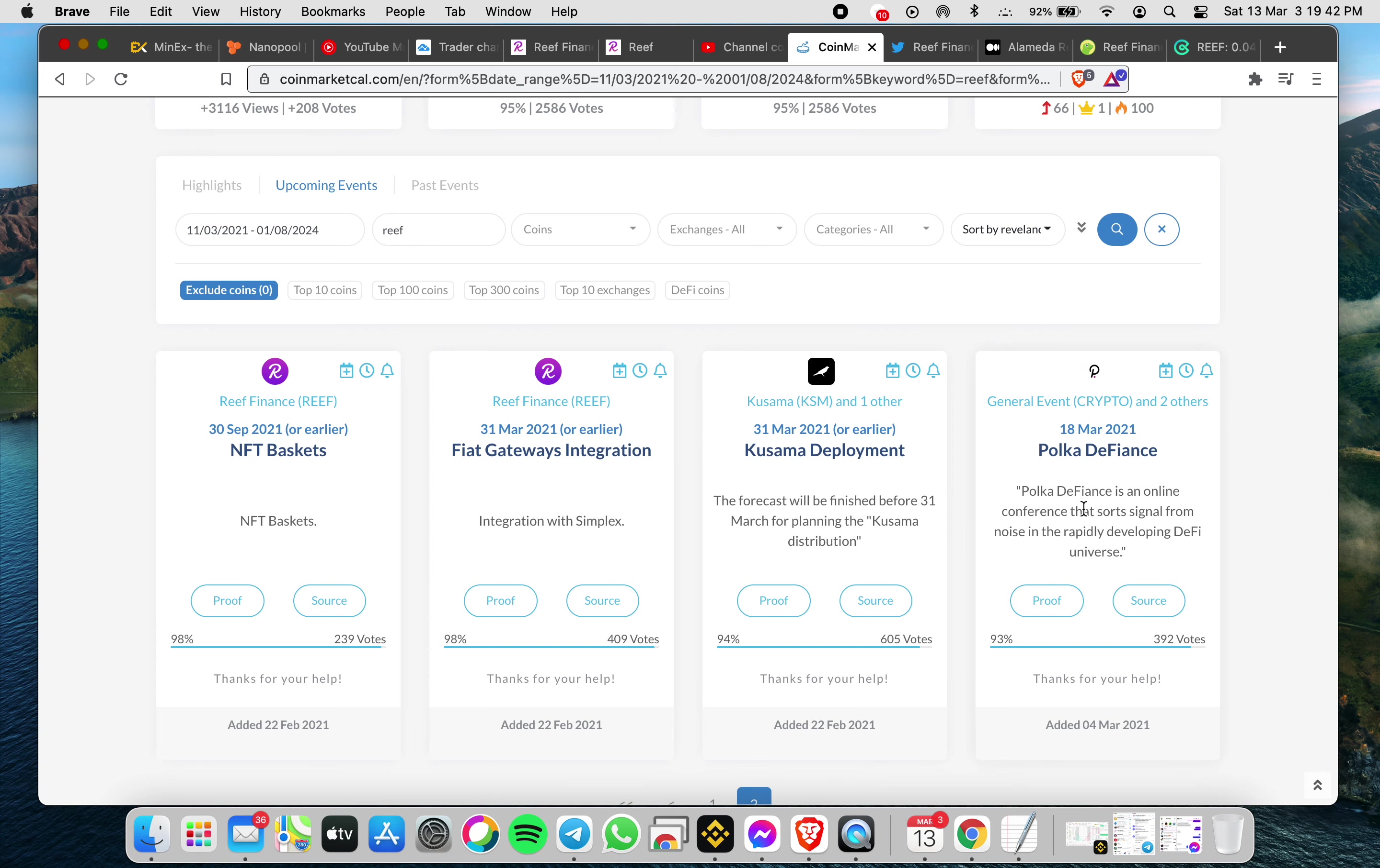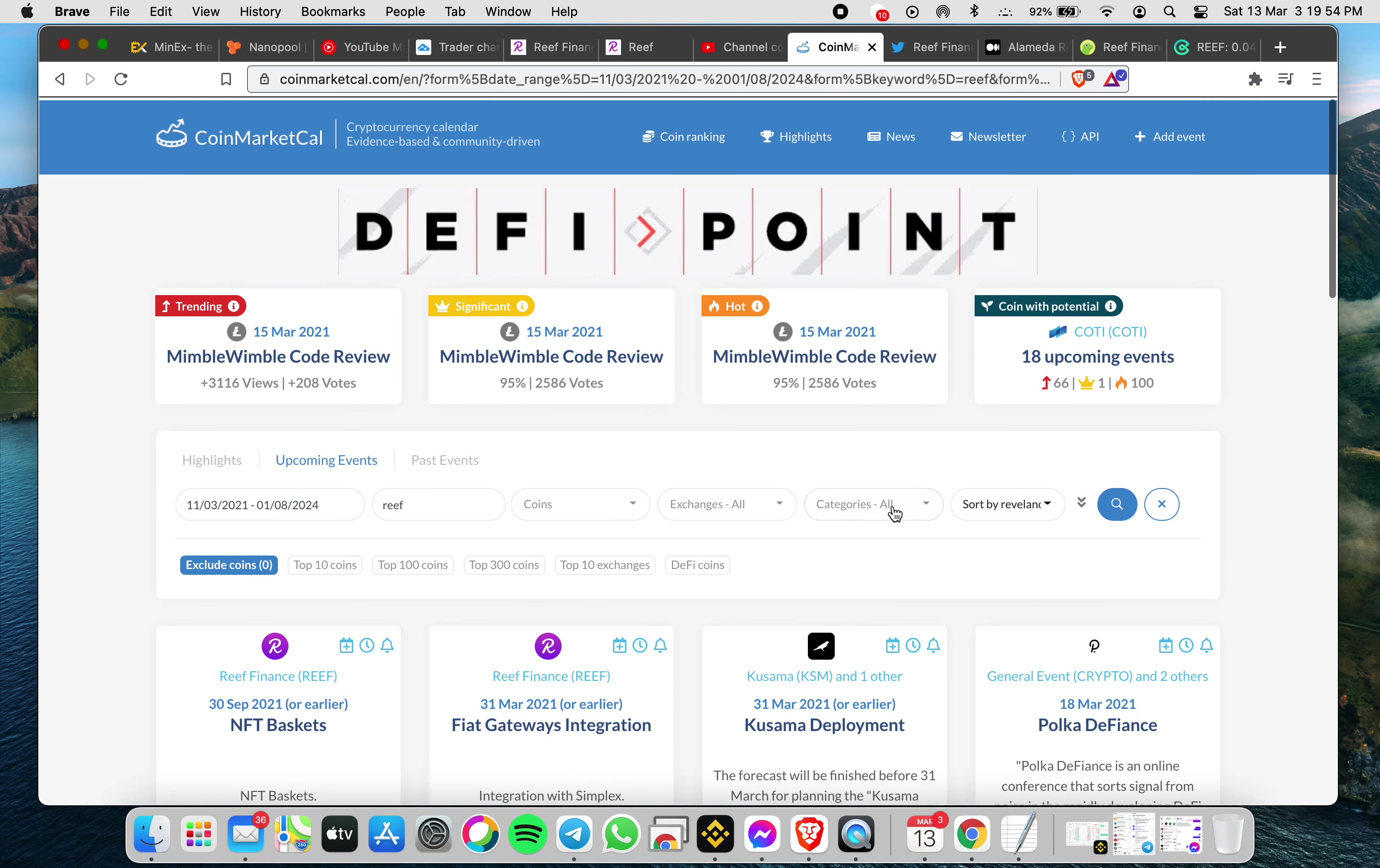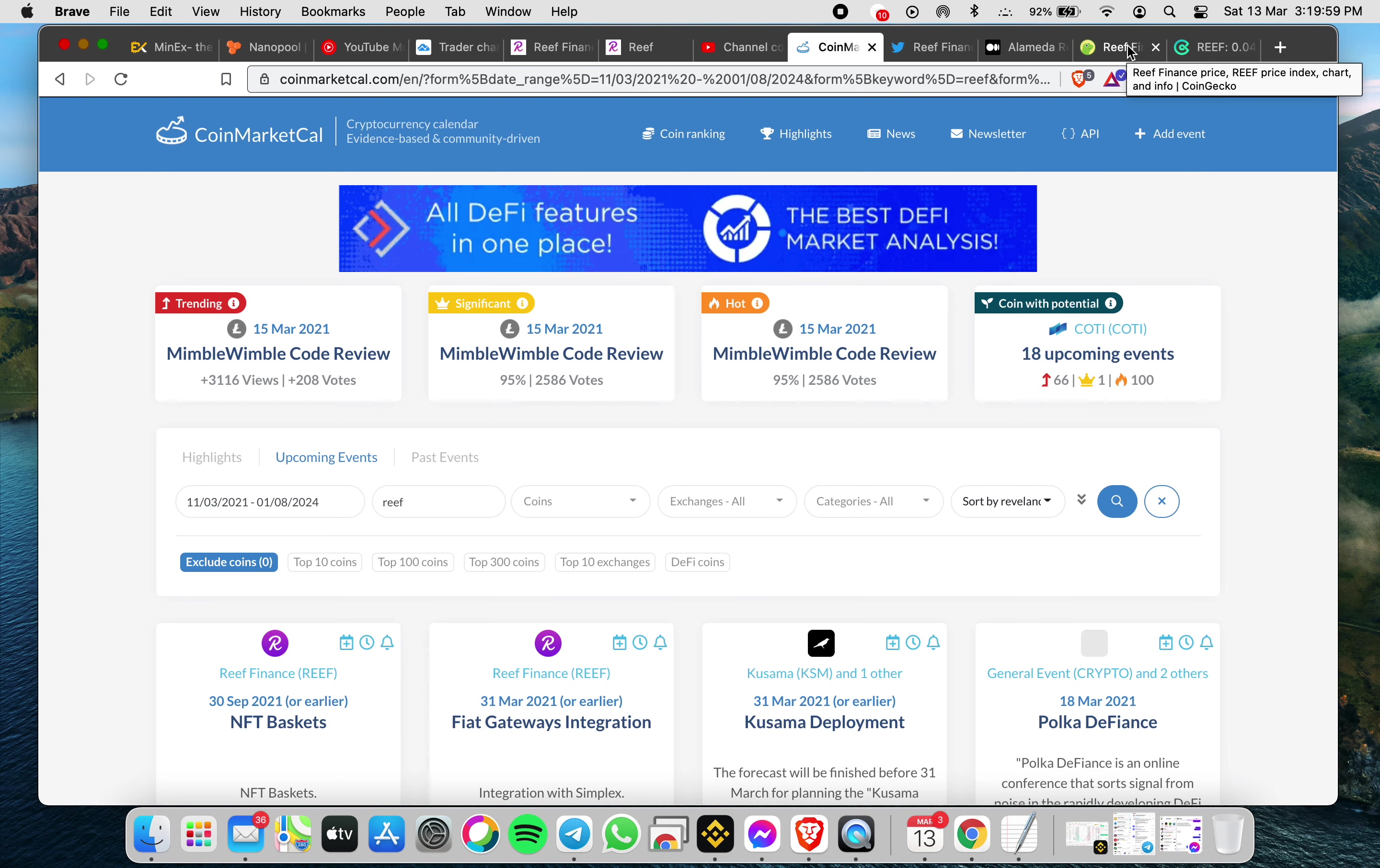Next week is the PolkaDeFiance, the online conference that sources signal from noise in the rapidly developing DeFi universe. These are good projects for REEF.